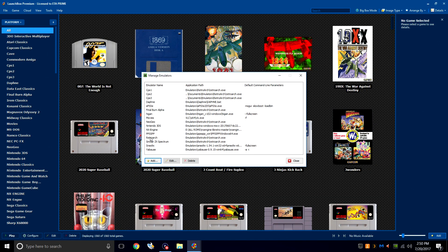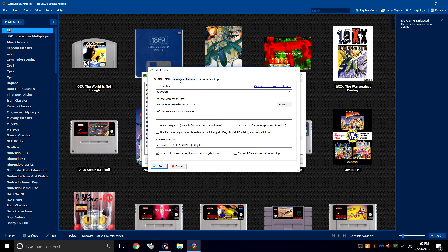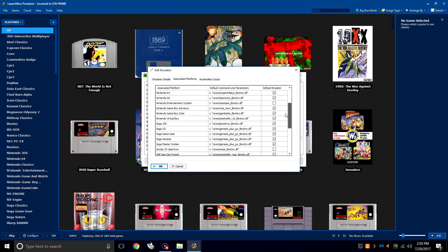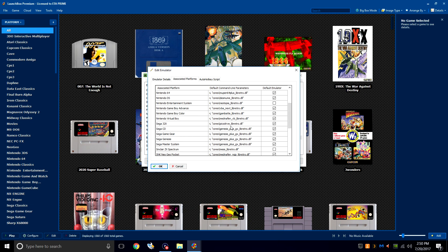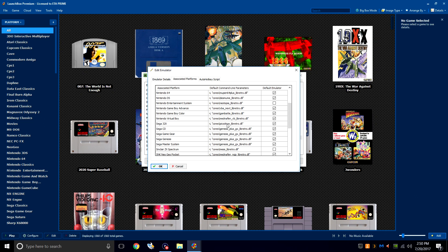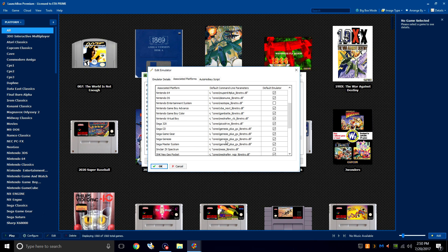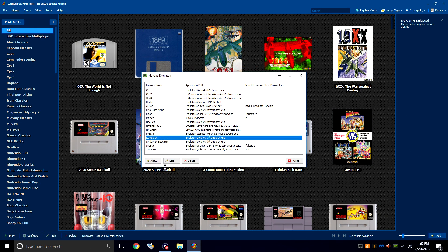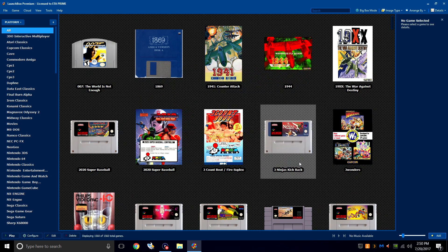So we'll go to Manage Emulators, RetroArch, Associated Platforms, and if we scroll down, we can see that Sega 32X is going to rely on the Pico Drive core that we downloaded. Sega Genesis is going to rely on the Genesis Plus GX core. Just make sure these are checked. Okay, close.